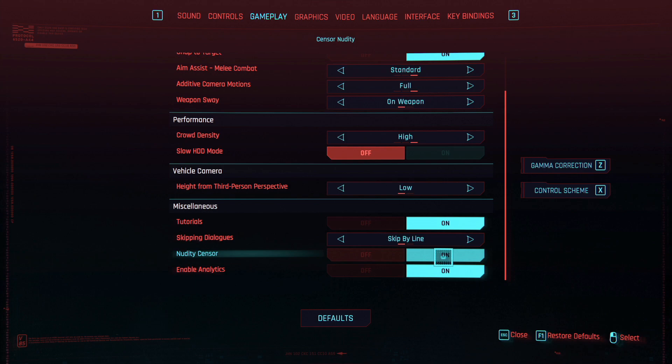All you need to do is switch it on, and it will censor the nudity for you. This way, you don't have to risk having that content in your videos for YouTube or Twitch to auto-detect and issue strikes or prevent monetization.